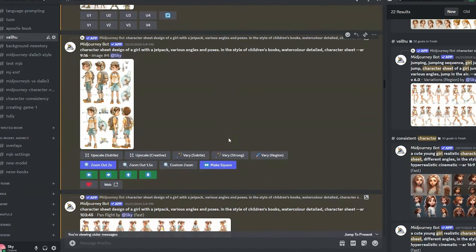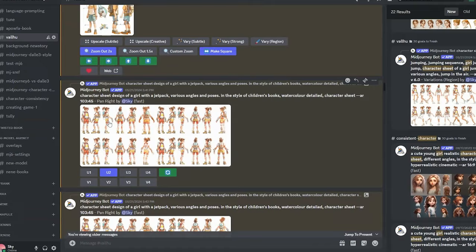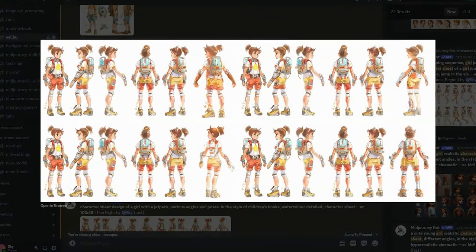I've generated a bunch of different character sheets. The first five to the left are our initial image and the ones on the right are new generations. As you can see, it's a new pose — and you get four images just like you normally would, so that means we get four new poses just by panning to one side.